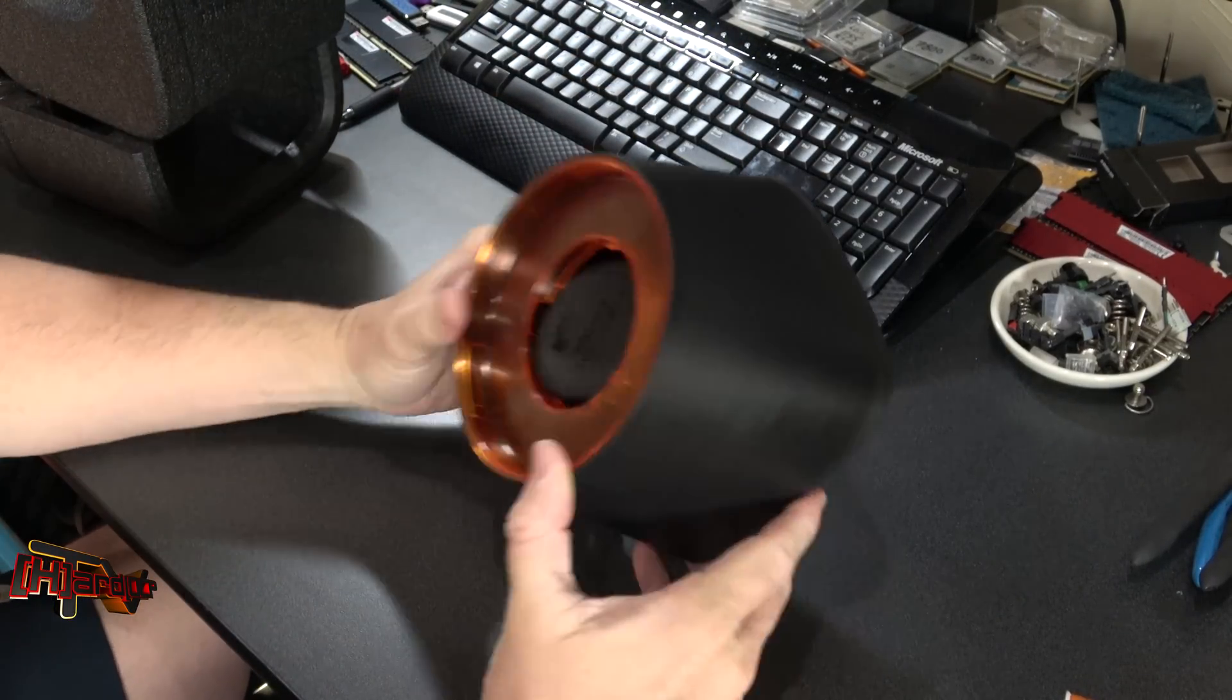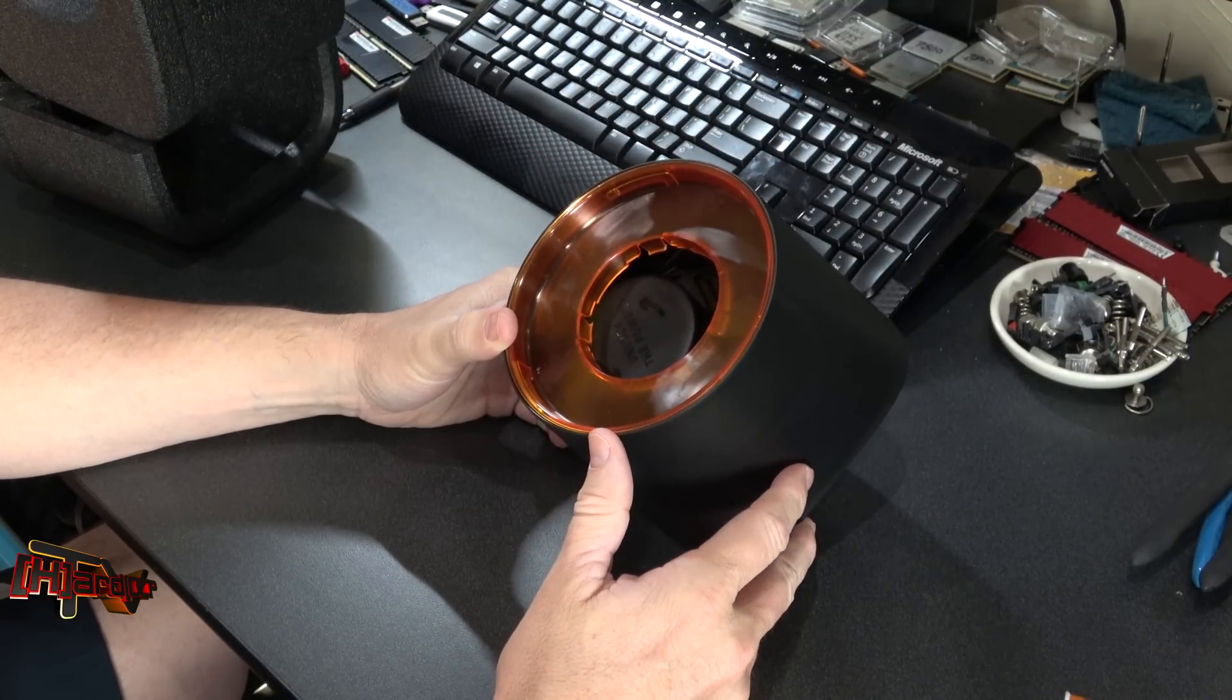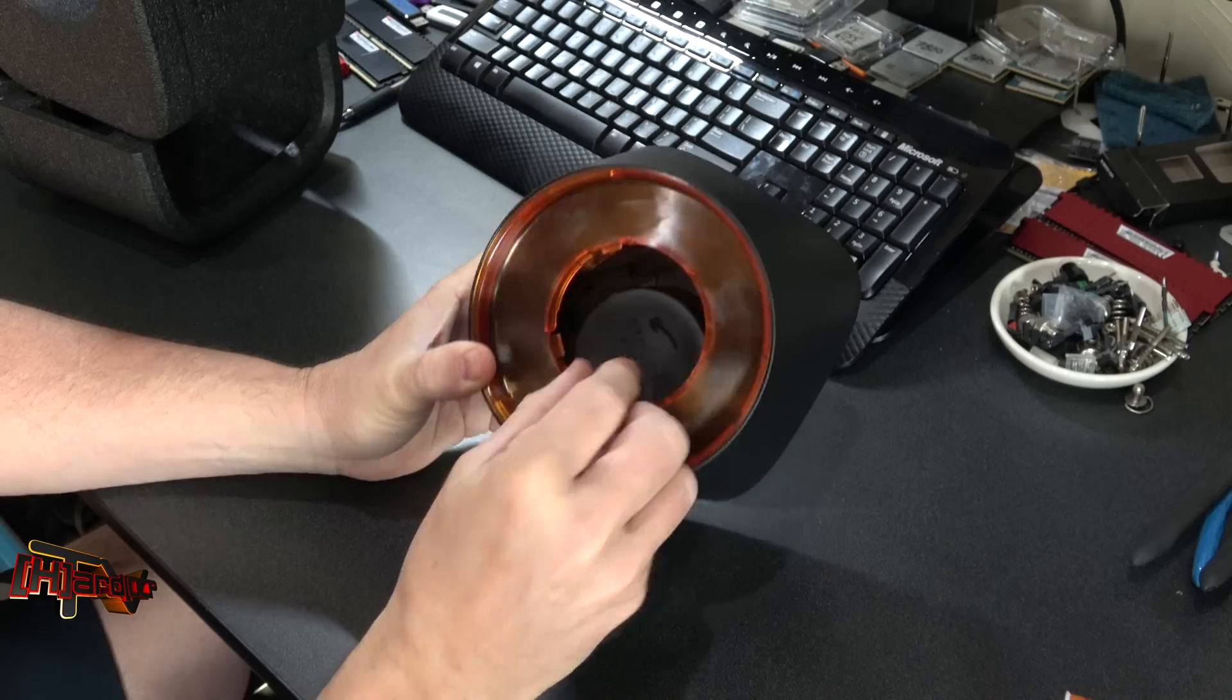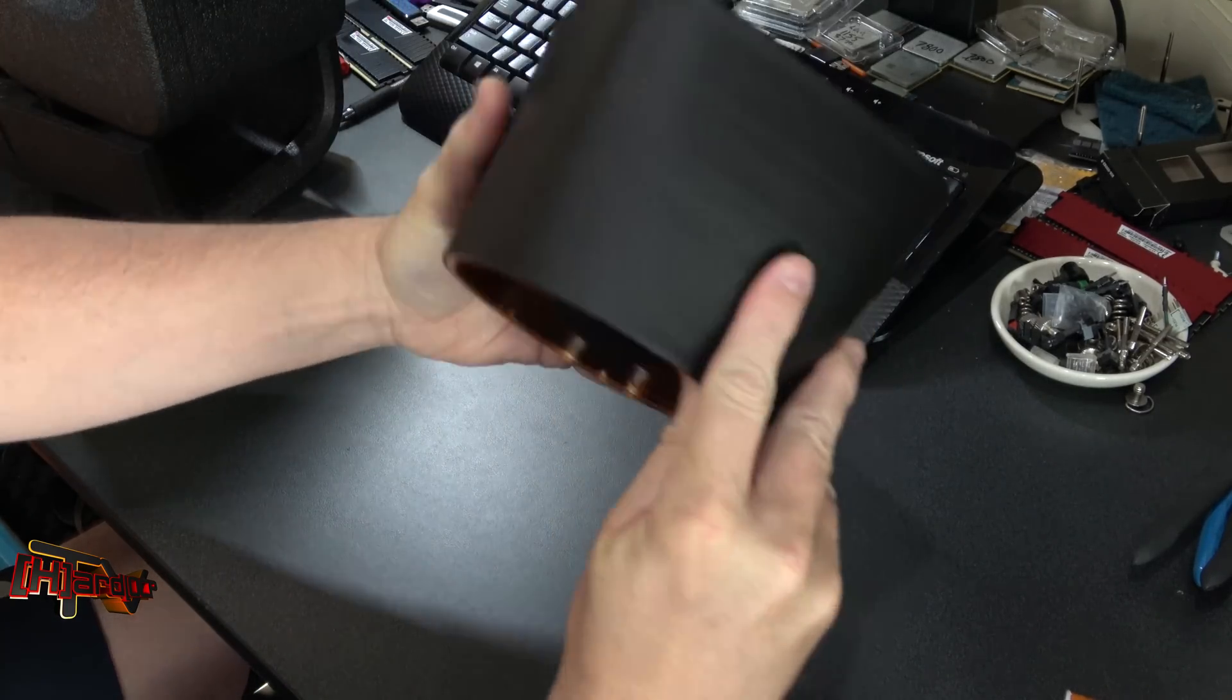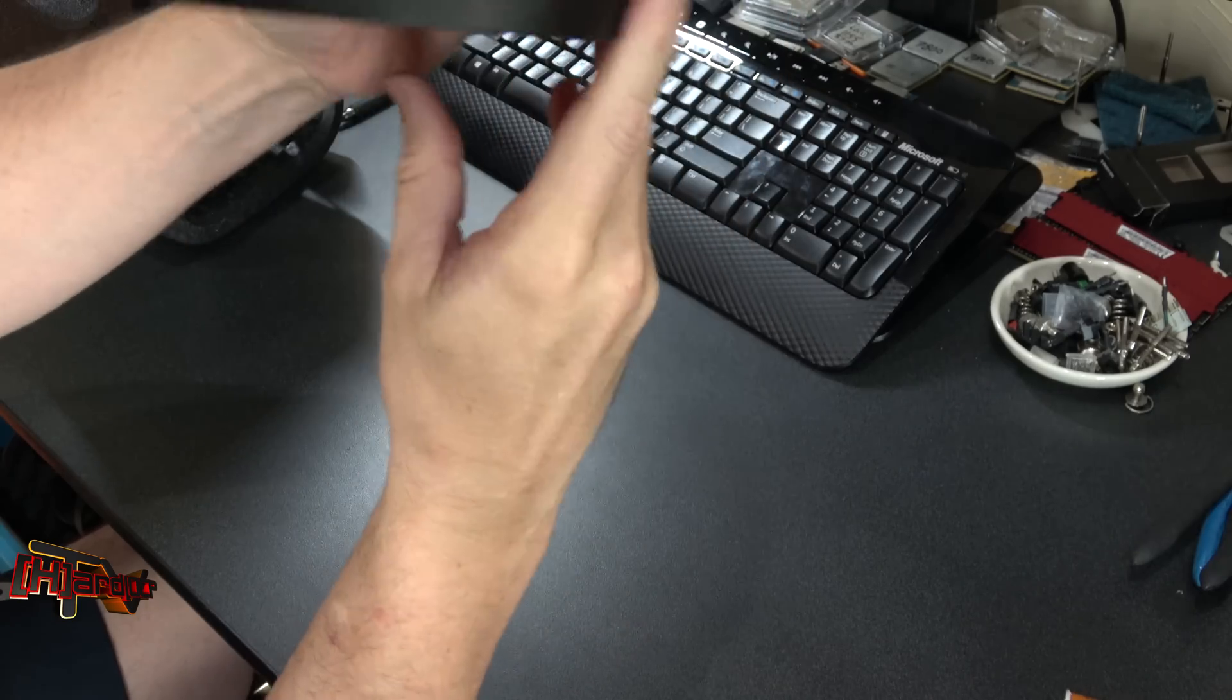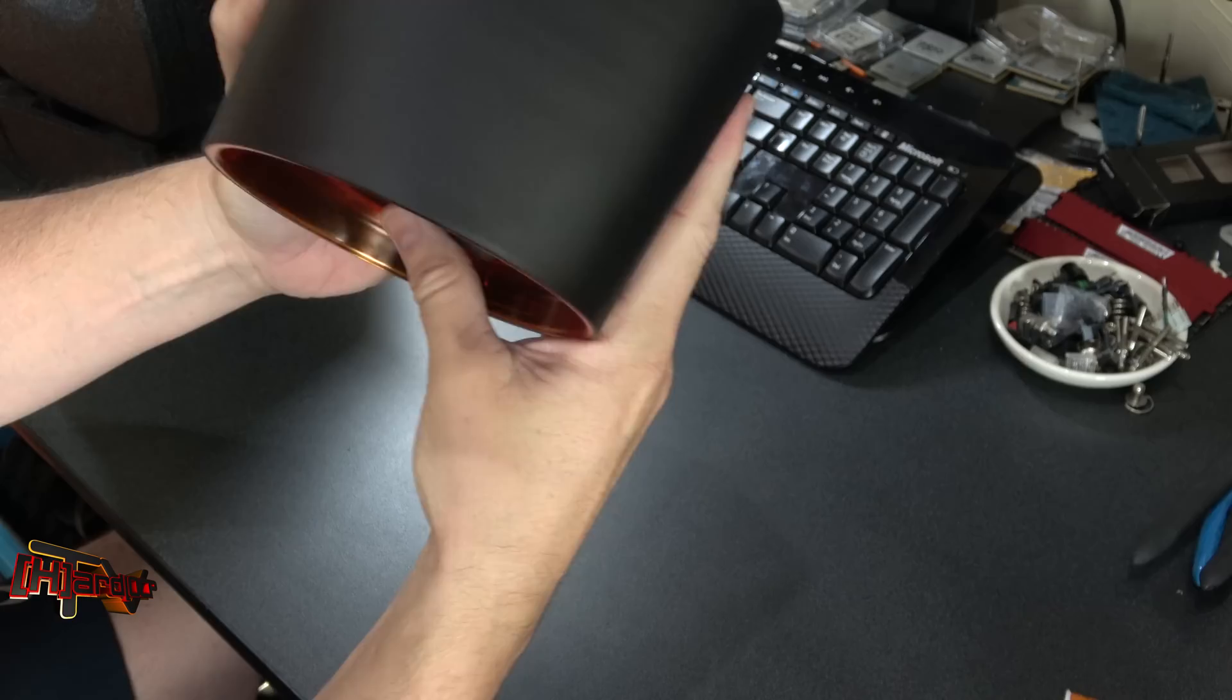Now ours has already fallen apart, so while this packaging looks extremely solid, doesn't seem like it is. So I'm not sure how that's going to come out of there.